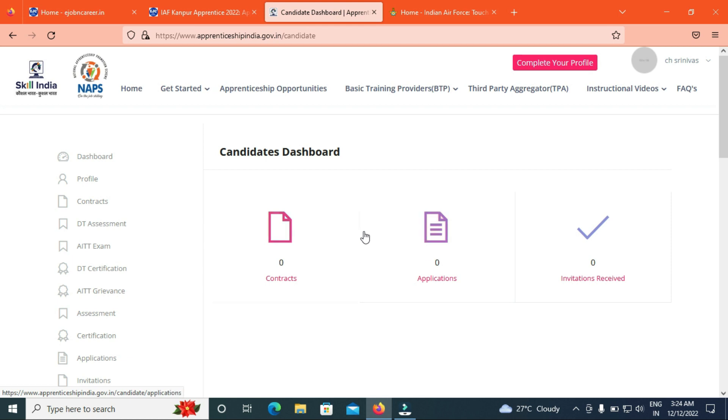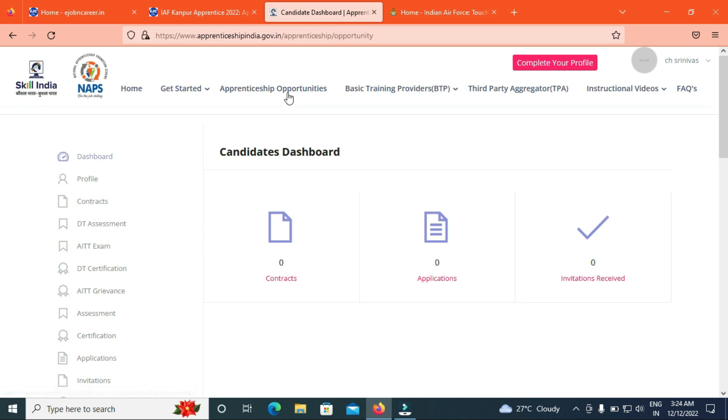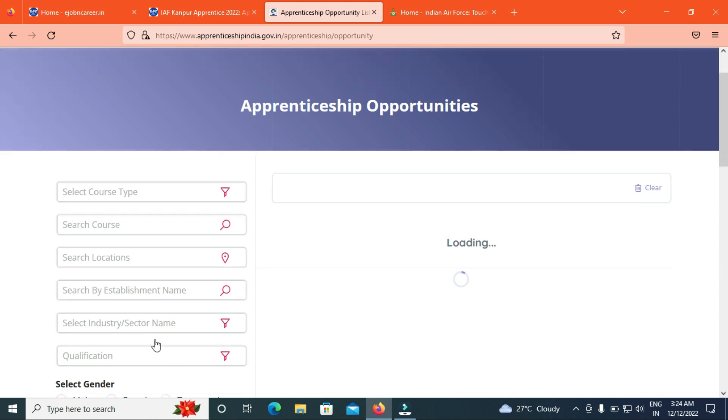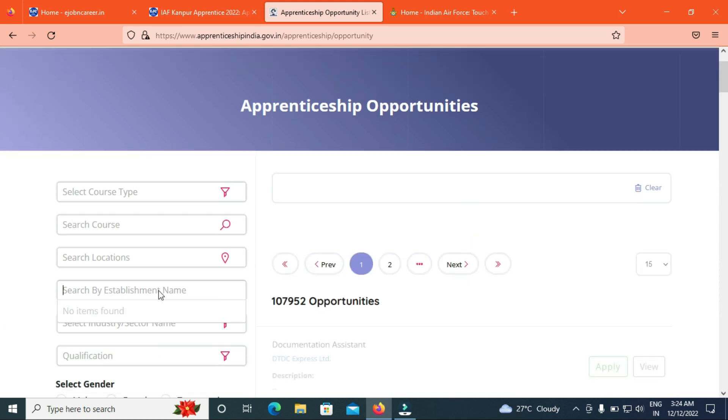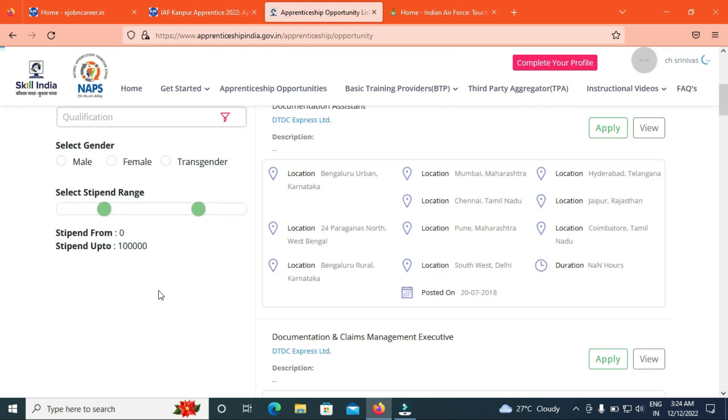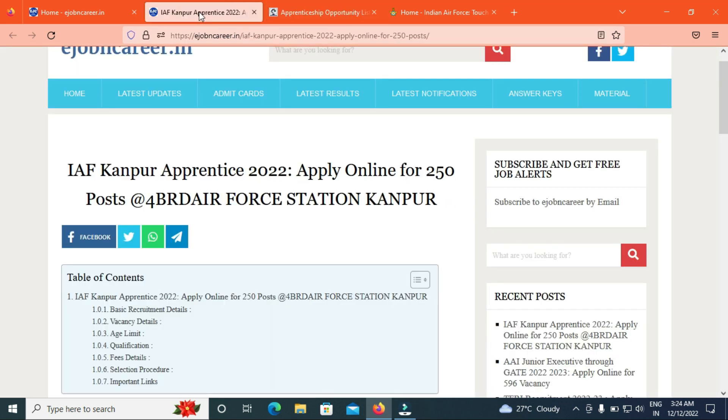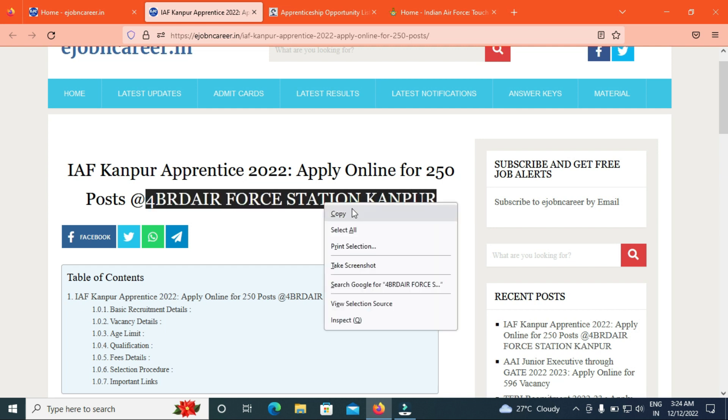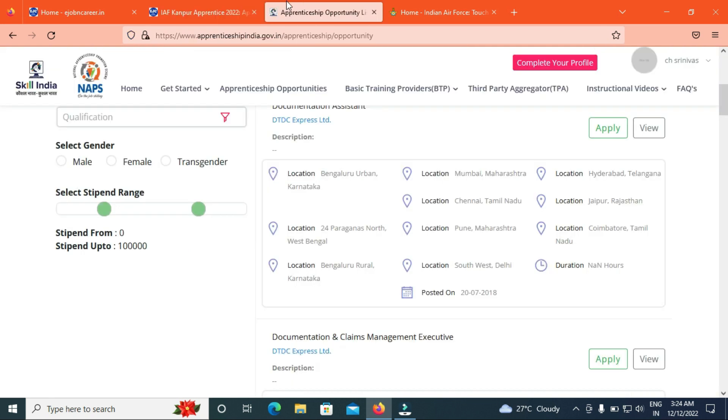We will have 250 more for Apprentice. We will click on search for the establishment. We will check the 4 BRD Air Force Station. We will search for the establishment.